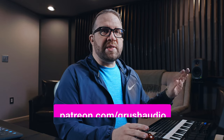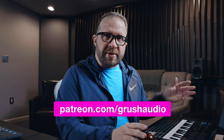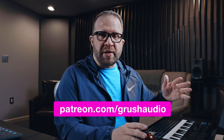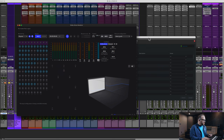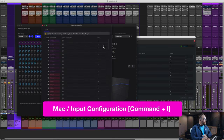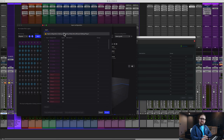Once you instantiate this Atmos binaural settings plugin inside your session, the renderer will see that the input configuration is being controlled from that plugin. If I switch over to the renderer and open up the input configuration, you'll see this warning that says input configuration is being controlled by the settings plugin. That's what we want.